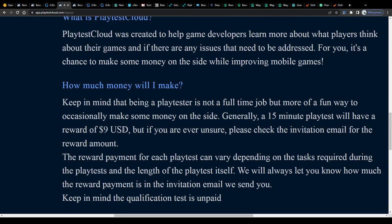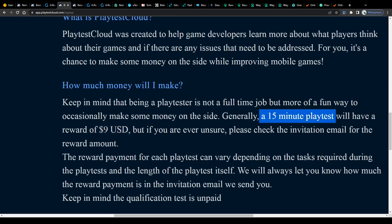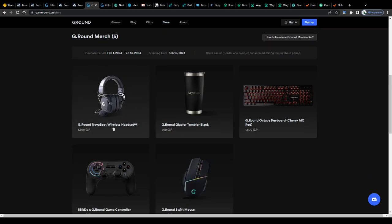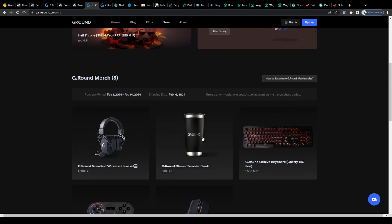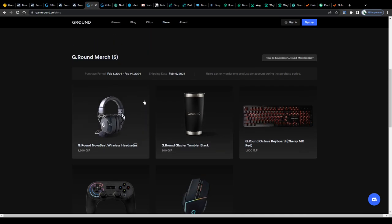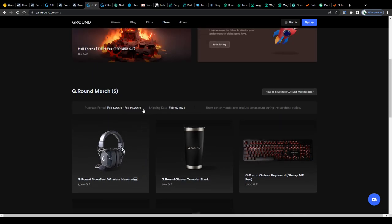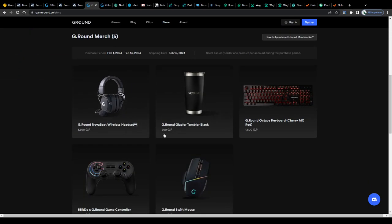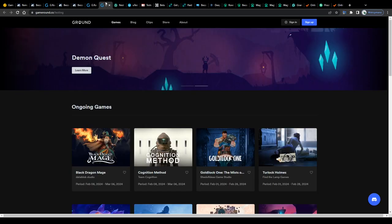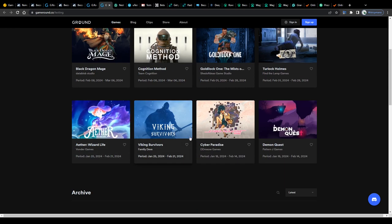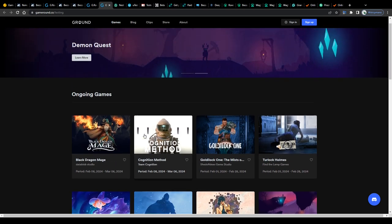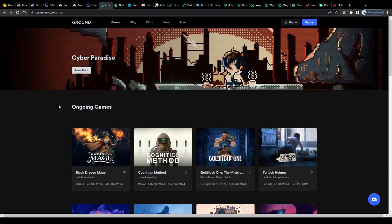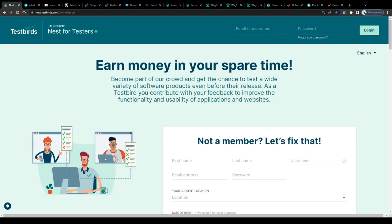What about the payment rates? Well, some platforms offer fixed payment rates per conducted game test, like 9 USD for a 15 minute long test here on Playtest Cloud. Some though may pay per bug and technical issues we report, and some platforms also pay game testers in rewards, such as physical goods like gaming equipment, gaming gear or consoles. They do this, for instance, on game rounds. So, if you're a passionate gamer and a student, playtesting may be something for you to earn some nice money on the side.